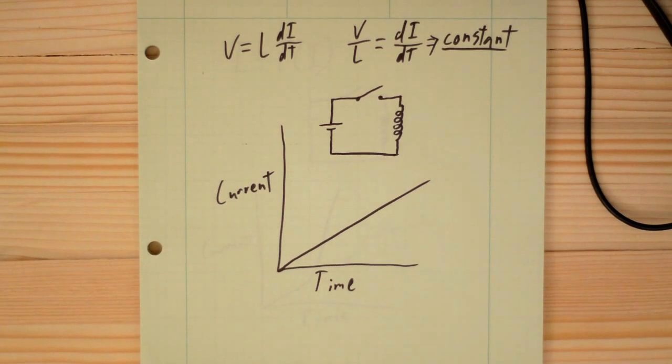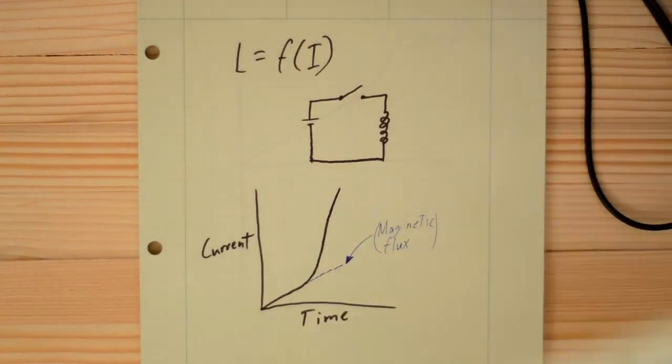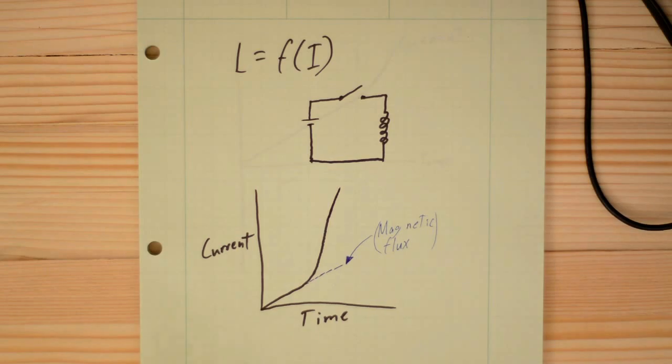But in a lot of cases, this isn't true. In a lot of cases, inductance is a function of current.